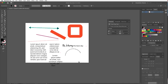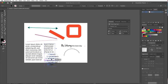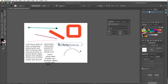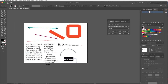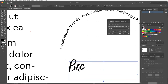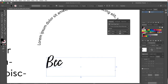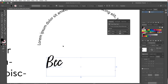Now, I mentioned outlining type — this comes up a lot. Outlining converts live type into vectors. I'll click and drag a text box, type my name, and you can see it's live type right now — I can edit it and change attributes in the Character panel.